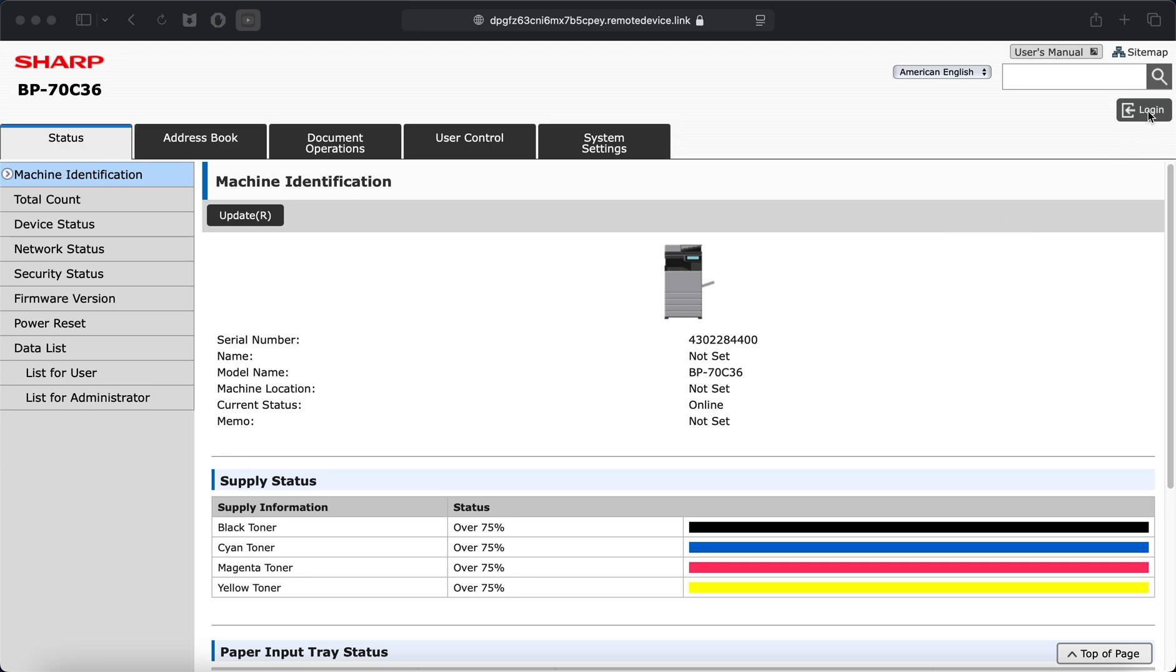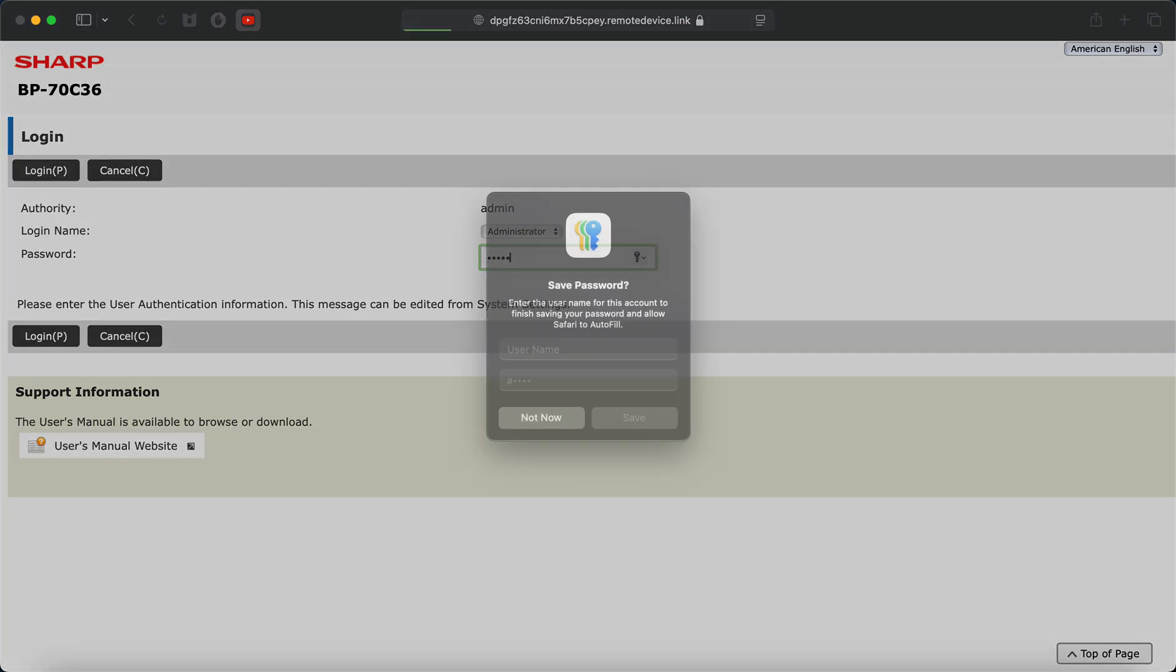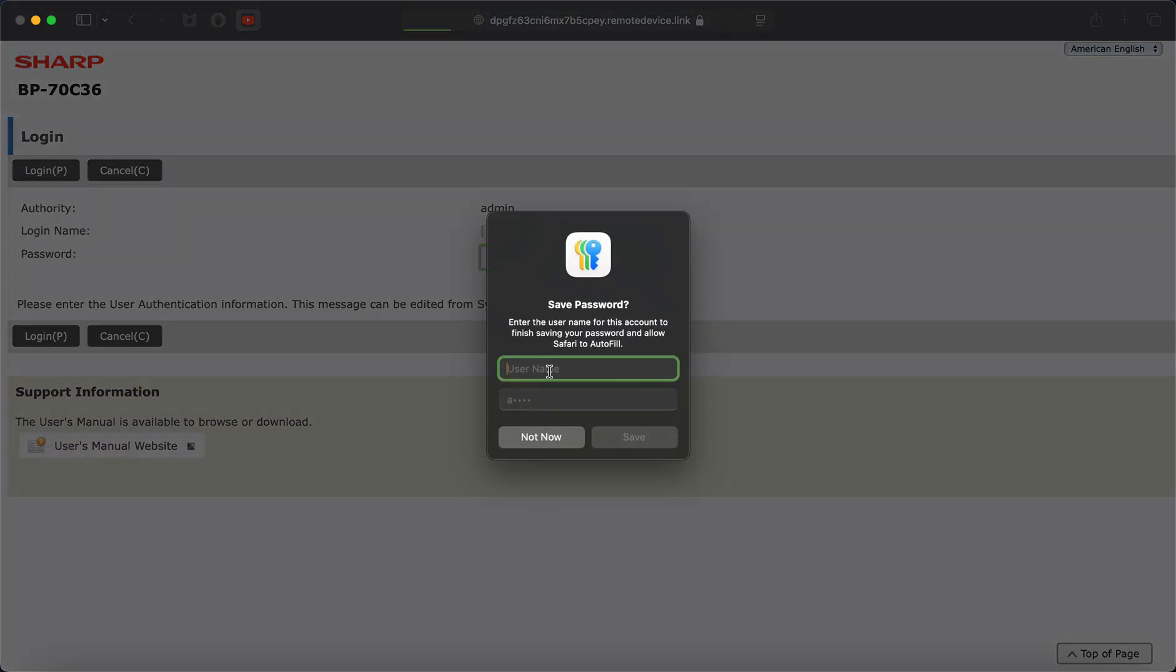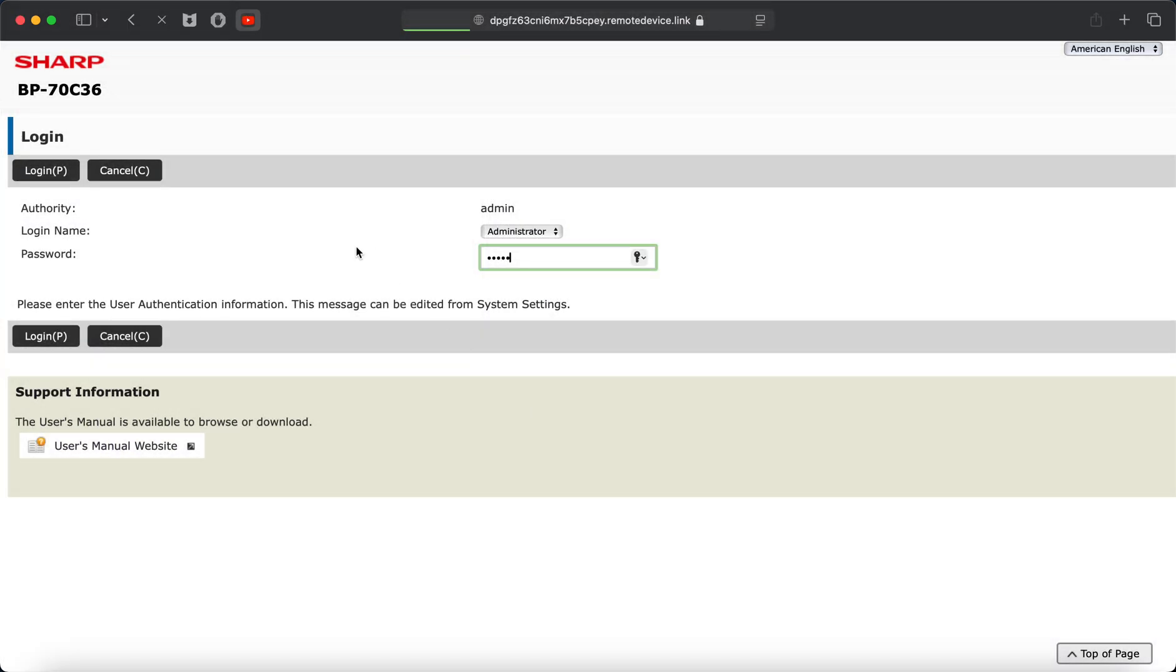So first we're going to log in on the webpage. You can also do this from the front panel if you just tap settings. Default password is admin. Go ahead and click that, type that in.